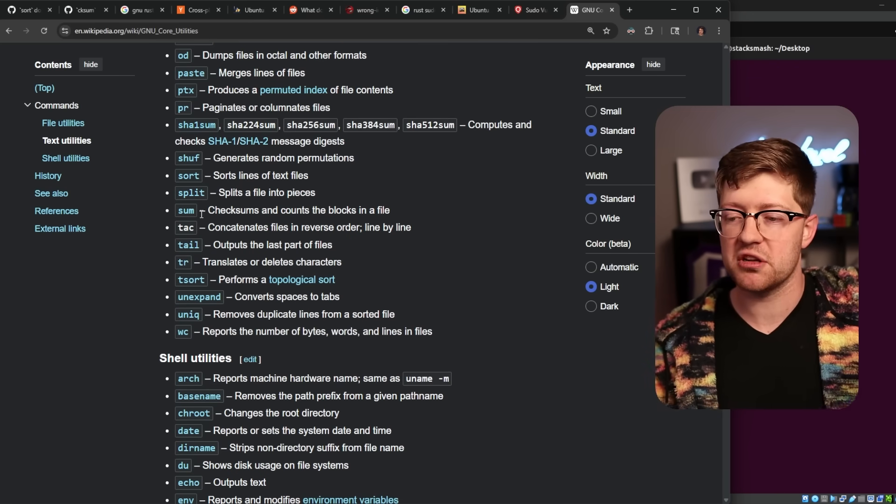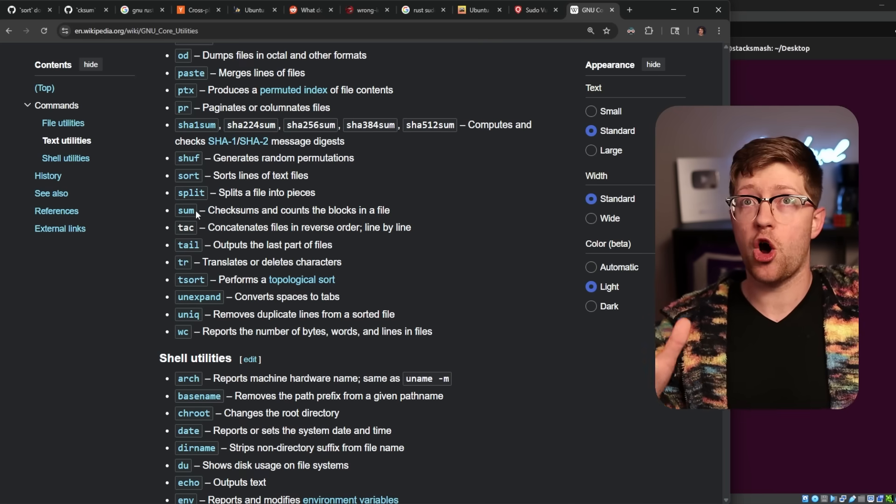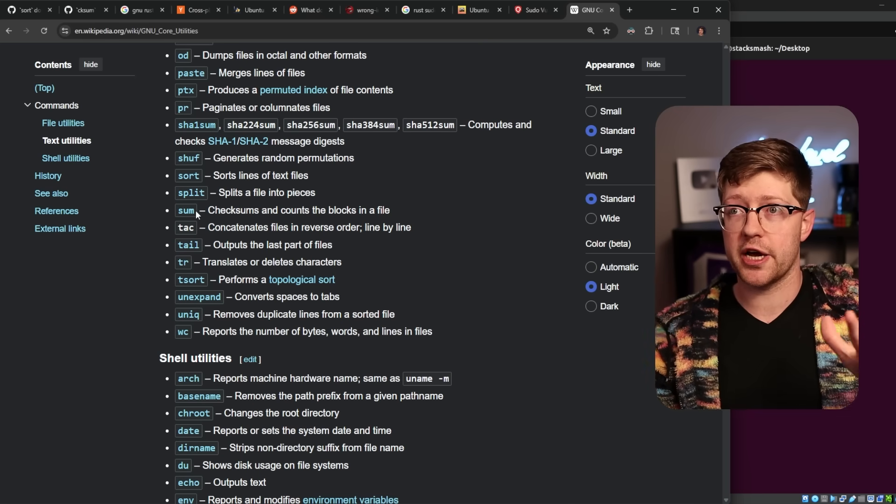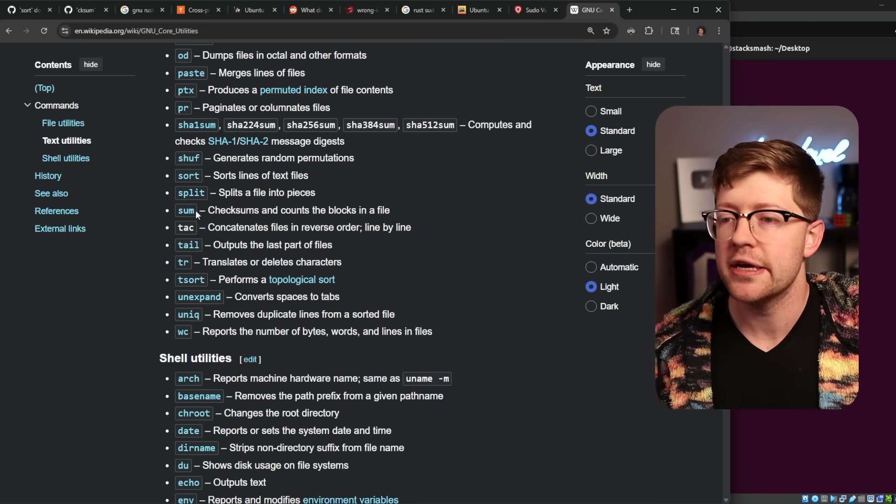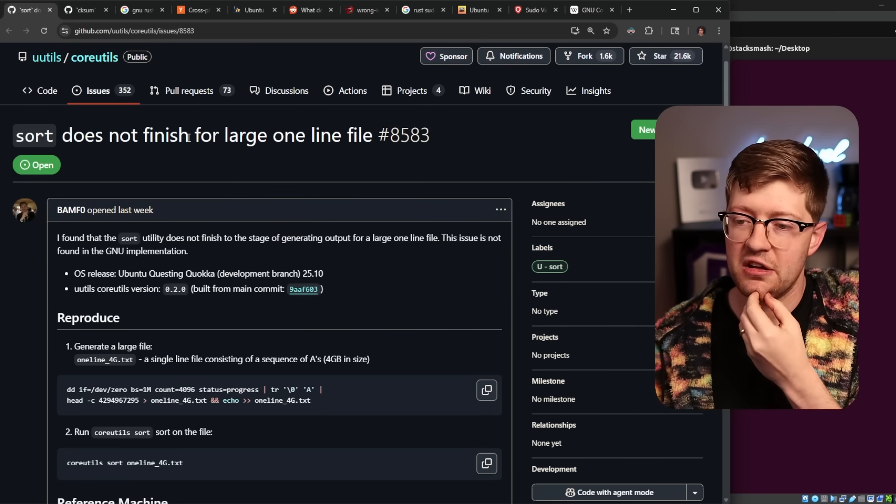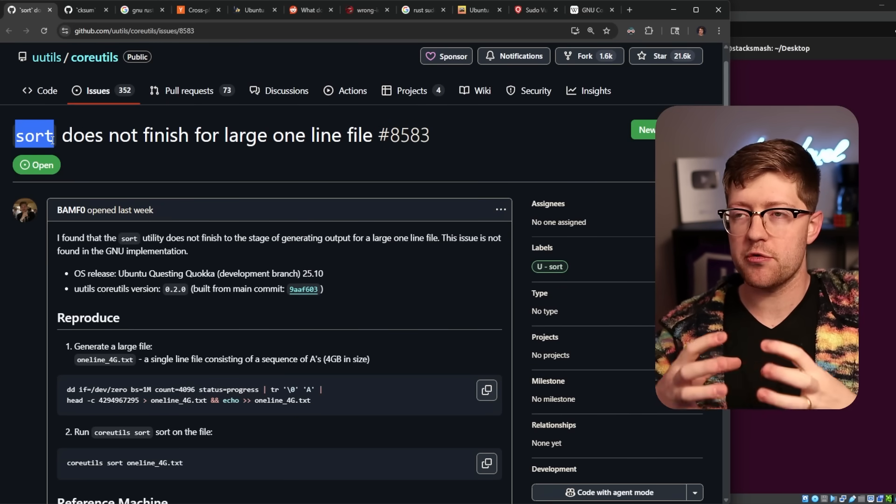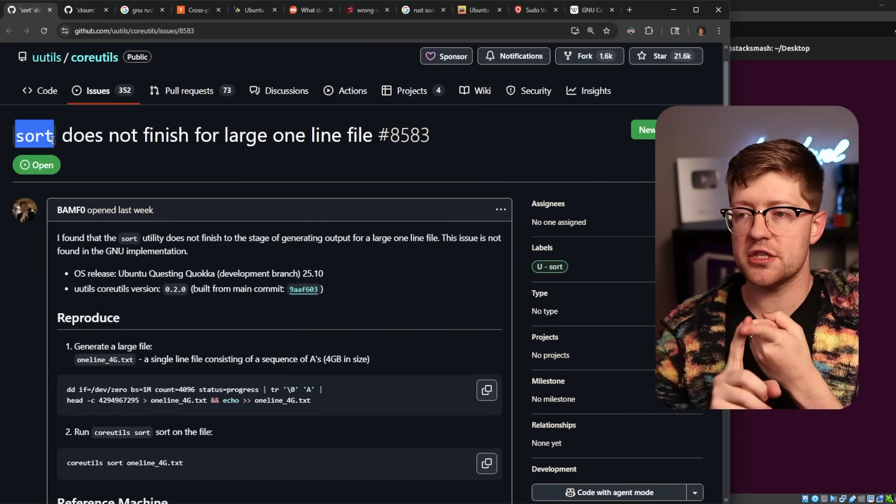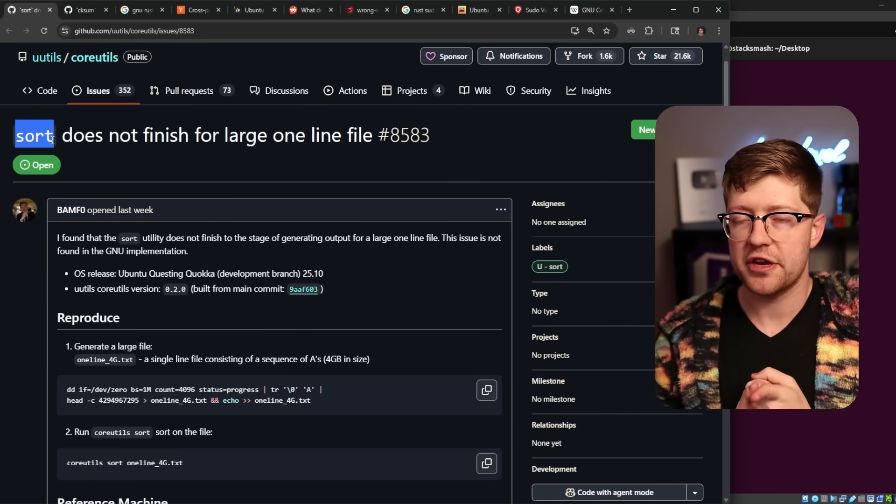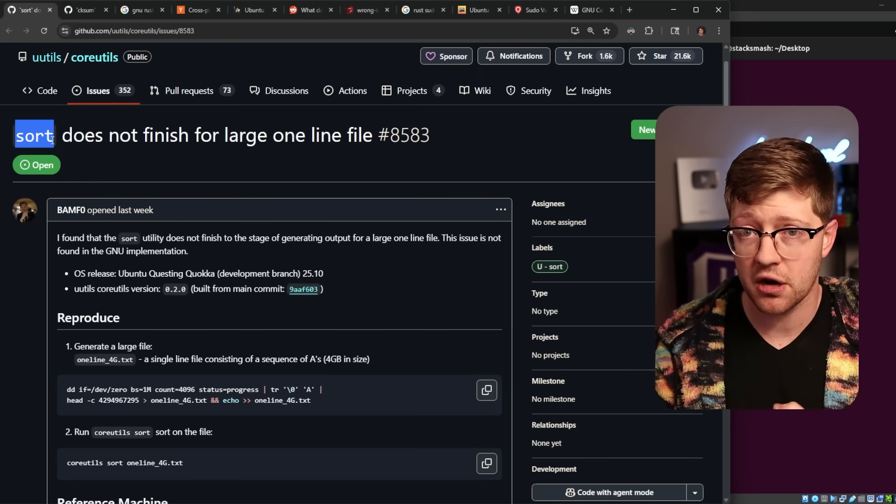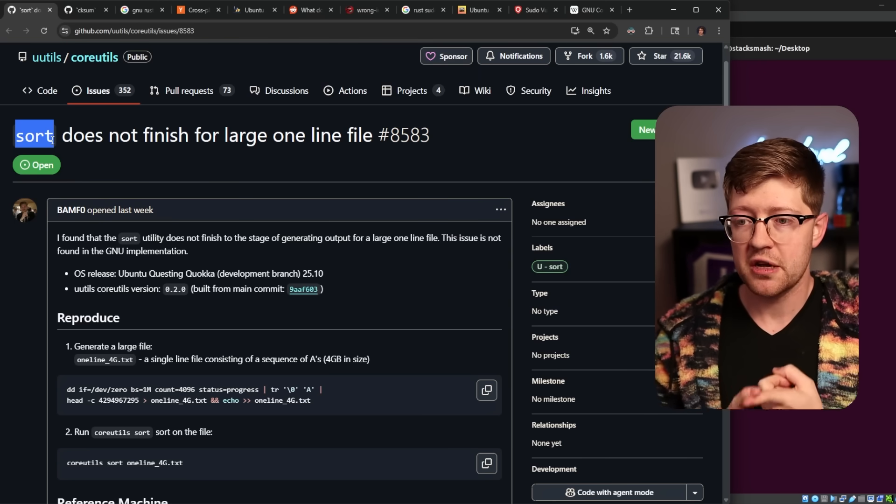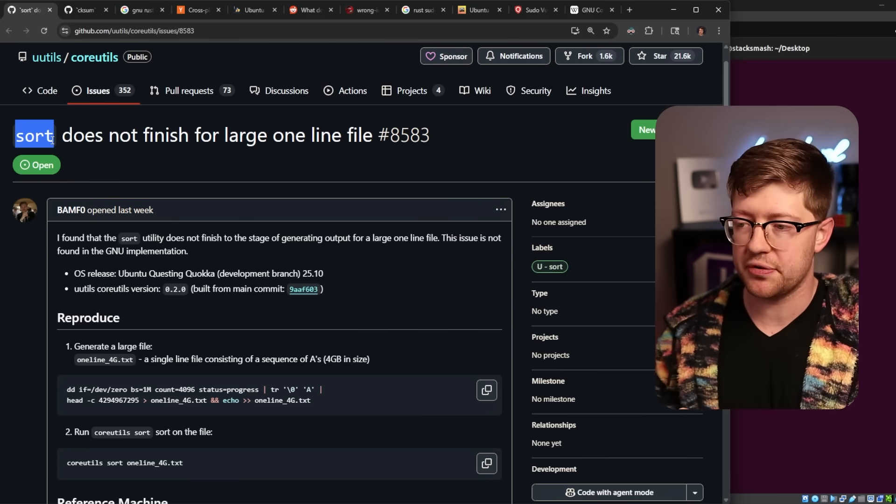But the problem this introduces is by doing a rewrite, you are potentially changing functionality that is already expected by users of this tool such that when you do your drop-in replacement, other programs that downstream depend on sort and potentially sort changes functionality under the hood, you now have introduced potentially other vulnerabilities, other bugs in software for no meaningful trade-off,